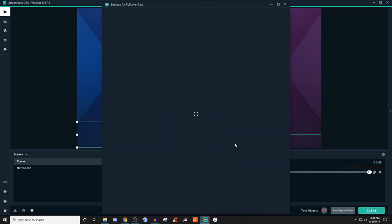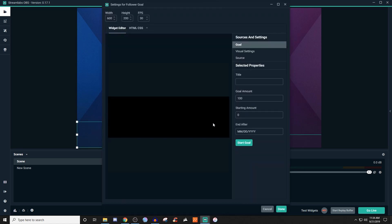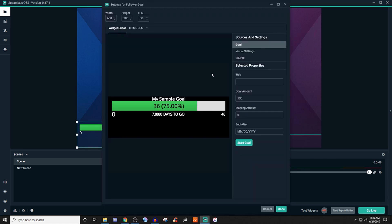We're going to give it a name and this is going to be exactly how it is. So you don't have to worry about this stuff up here, the width, height, and FPS. You don't have to worry about that. And for the goals you're going to give it a title, you're going to give it the amount you want, the starting amount, and when you want it to end.